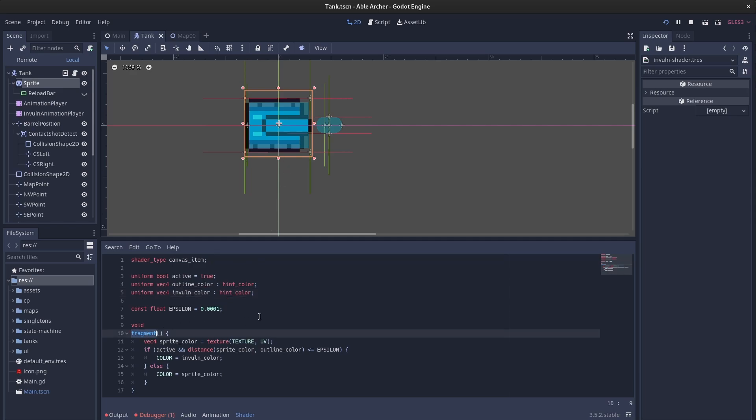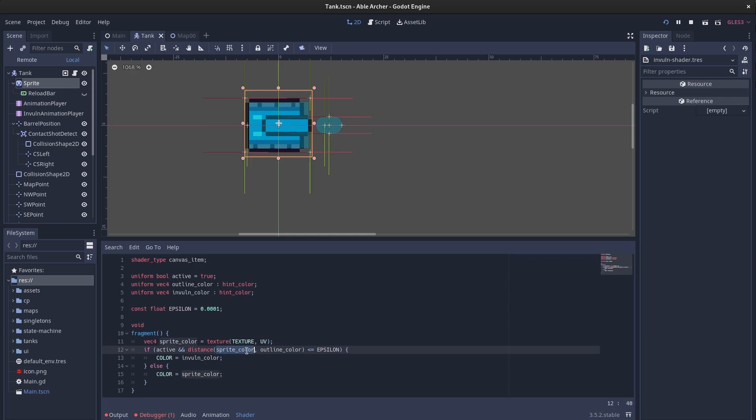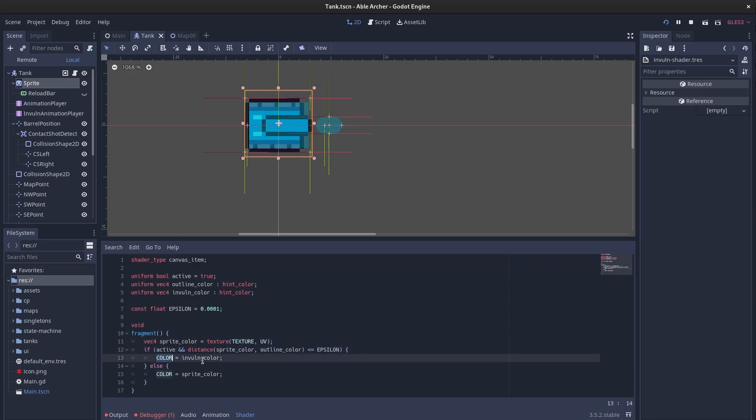And then this fragment function gets called on every pixel of the sprite. The first thing it does is it gets the current pixel color, and then compares that pixel color with the outline color via an epsilon. If they're equal, then that pixel is set to the invulnerability color, white. If they're not equal, then that pixel is set to its current color.